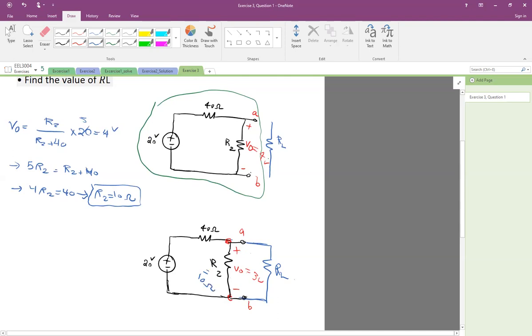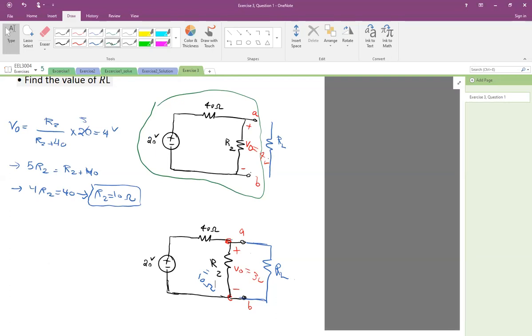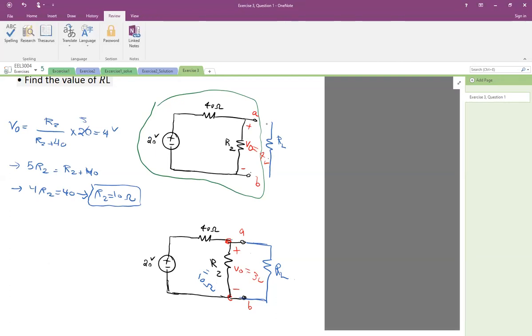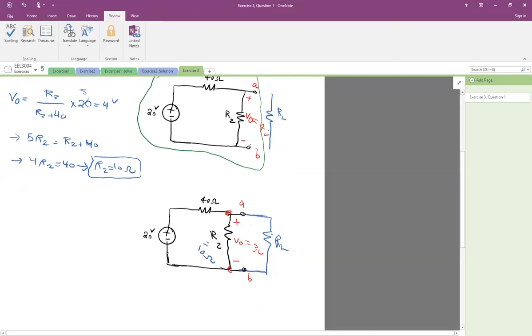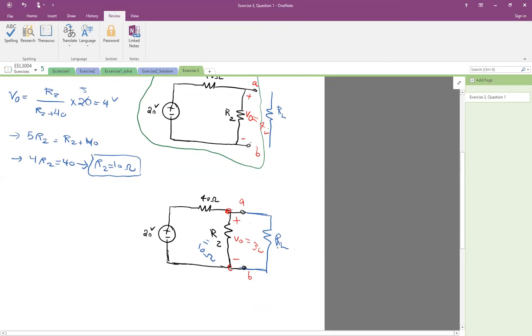Then we're going to attach R2 to another resistance, RL, the load, and the voltage changes. The reason is that now the resistance of the circuit has changed, so the voltage is going to change. The question wants us to find RL. So again, as you see, it's R2 and RL in parallel.